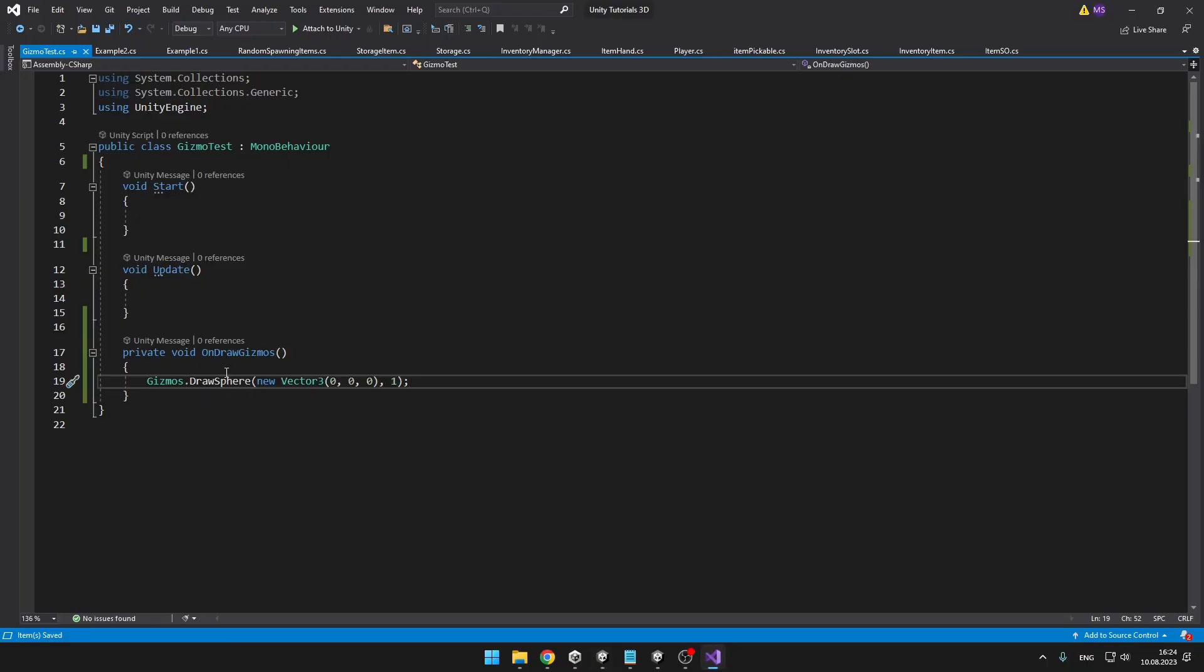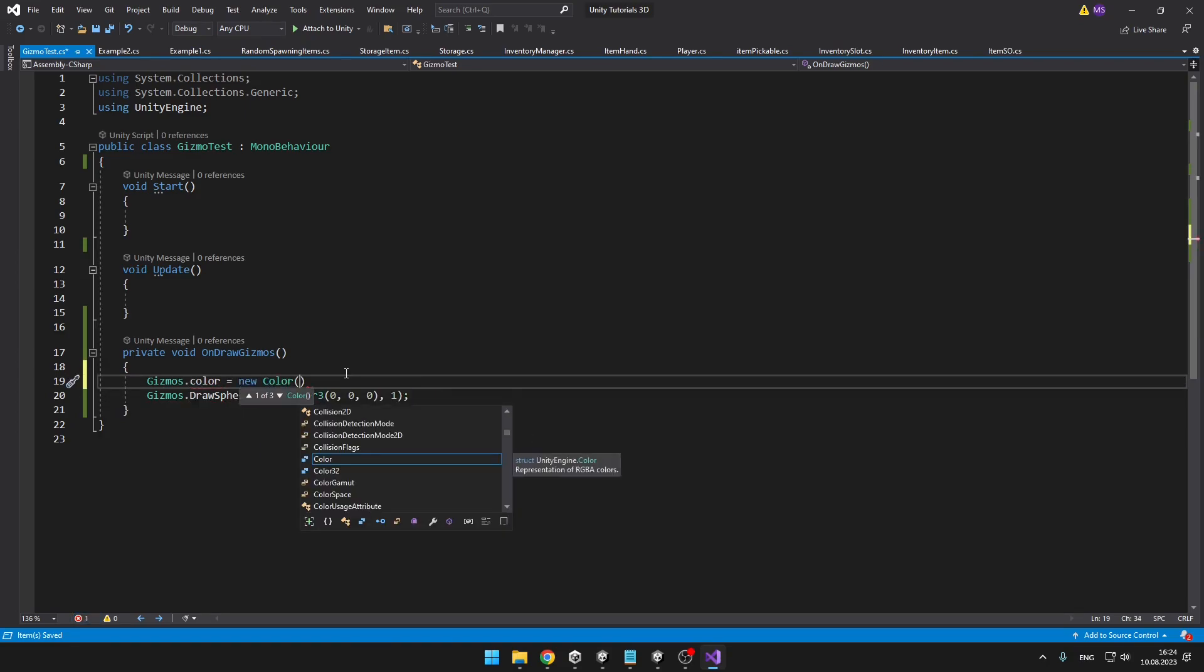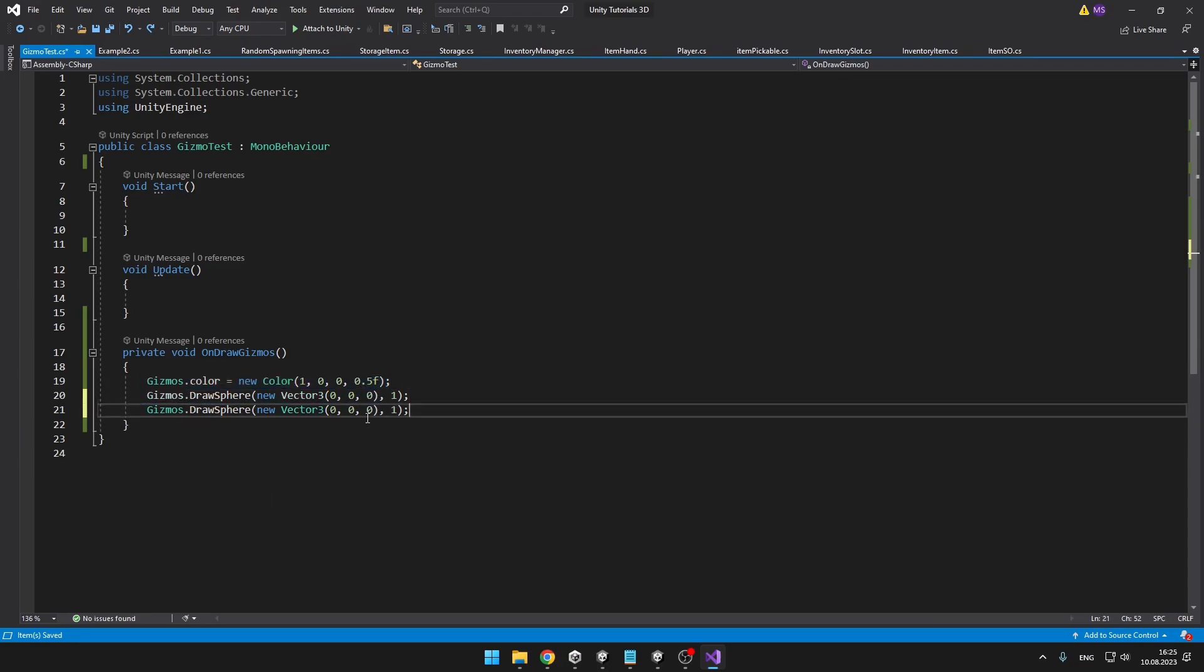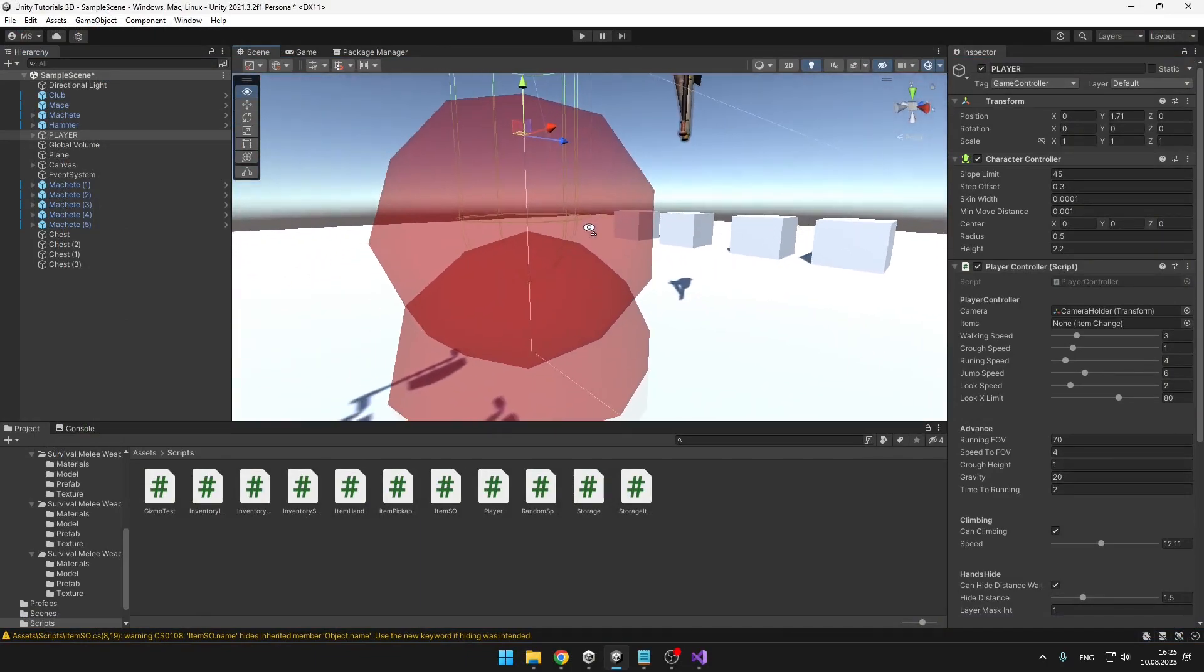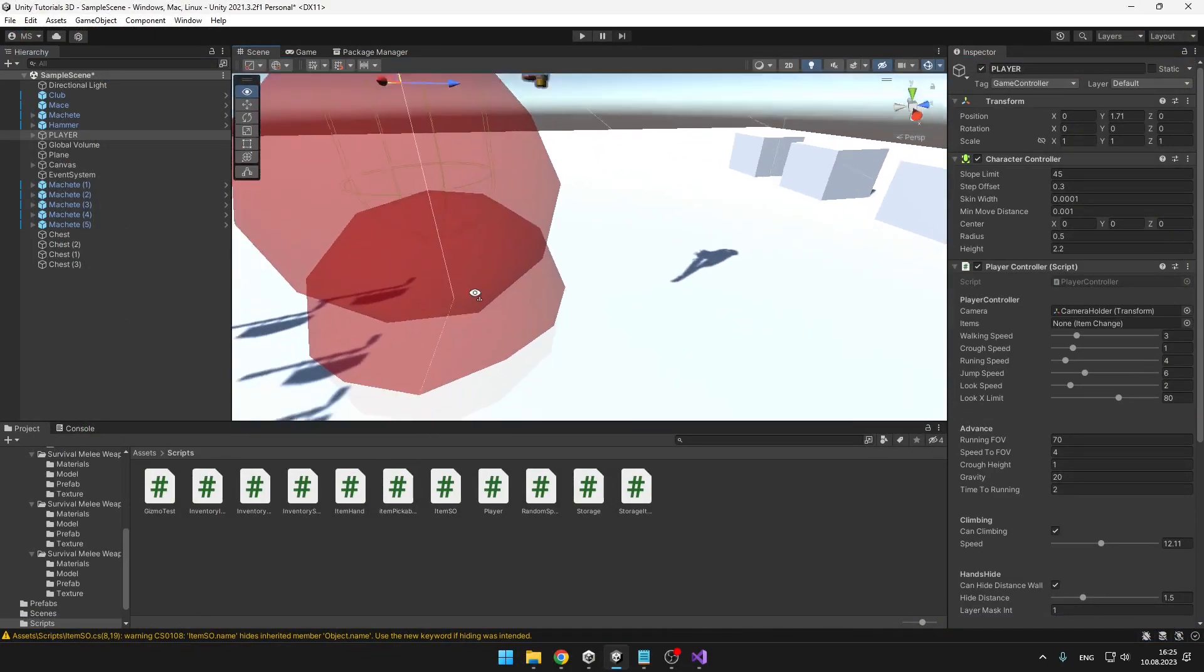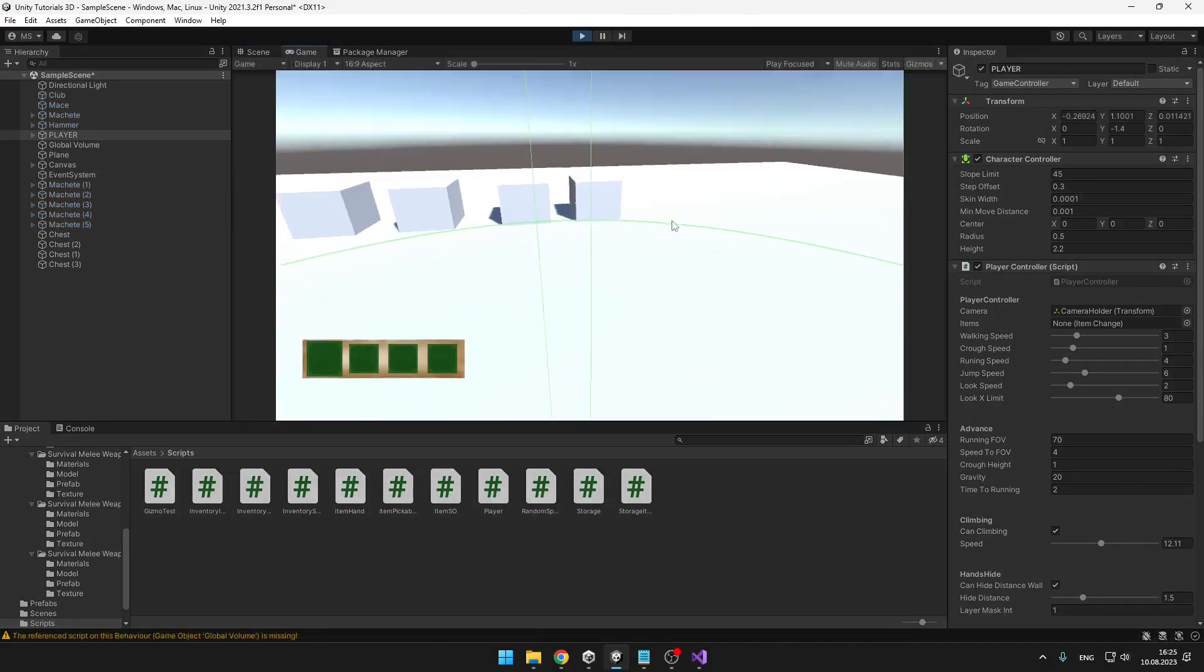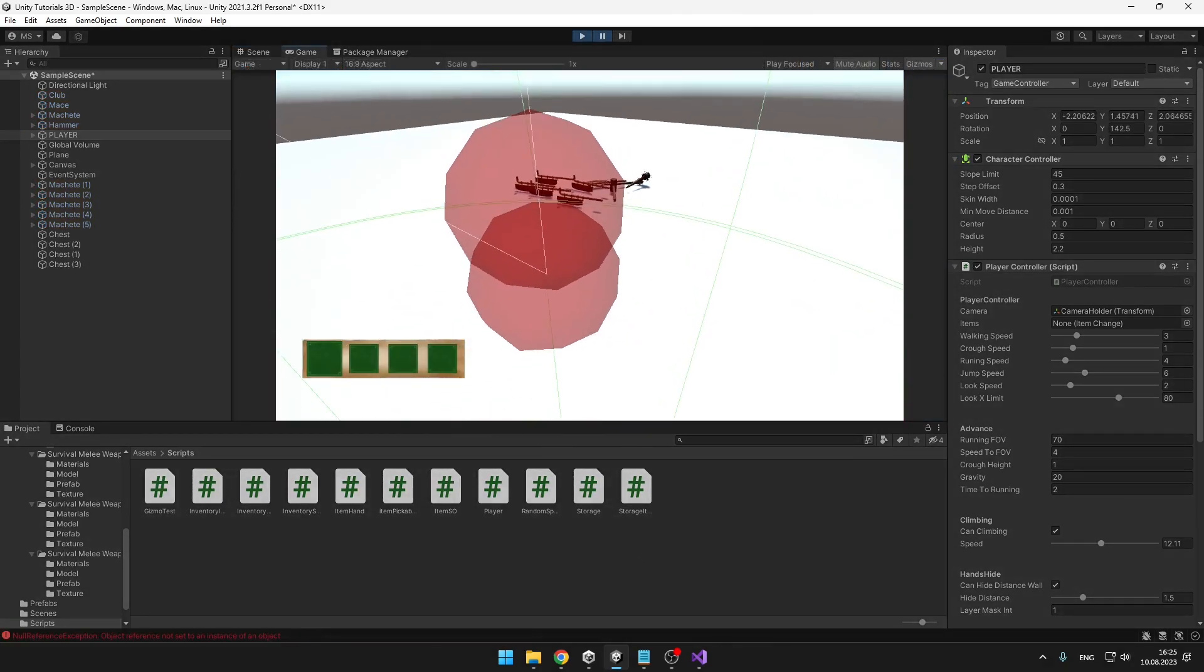We can easily, for example, change the color, so just type gizmos.color is equal, and you can input anything you want. You can also make it transparent. When you are setting the color, you are basically setting the color of all the things that will be drawn next, so if I would draw another sphere, it will have the same color. So now we have two spheres with the color of red and transparency of 0.5. And when I go to the game and have the gizmos turned on, you can also see them here.